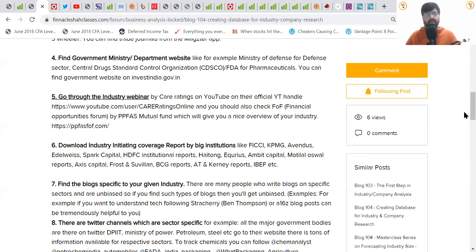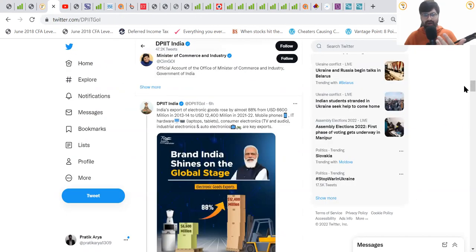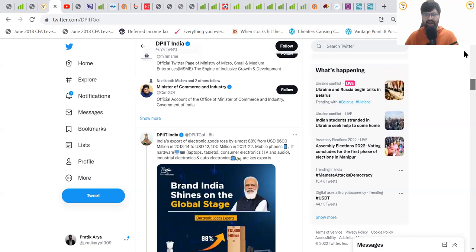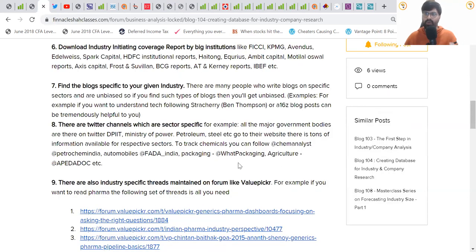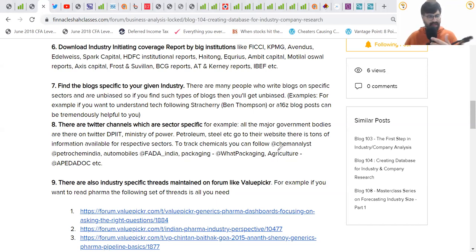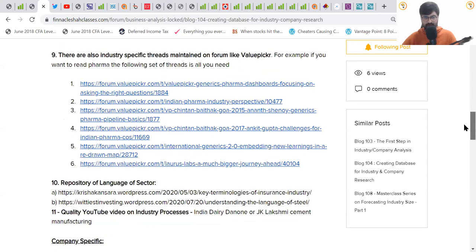There are also sector-specific Twitter handles you should follow. For example, if analyzing export-import, there's the DGPI government handle publishing regular data. For packaging, there's a packaging industry Twitter handle covering day-to-day developments. For chemicals and pricing, there are handles like ChemAnalyst or PetroChem India — important for tracking quarterly margin impacts. For automobiles, there's FADA India. Follow such handles rather than stock-tips handles — it helps build a good database around the industry you're tracking.